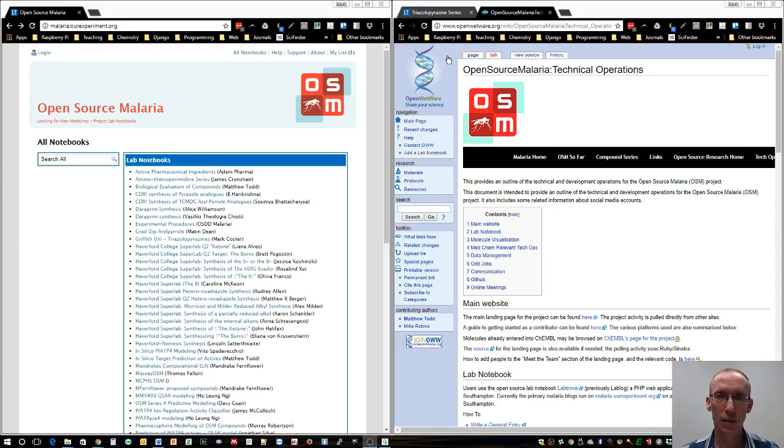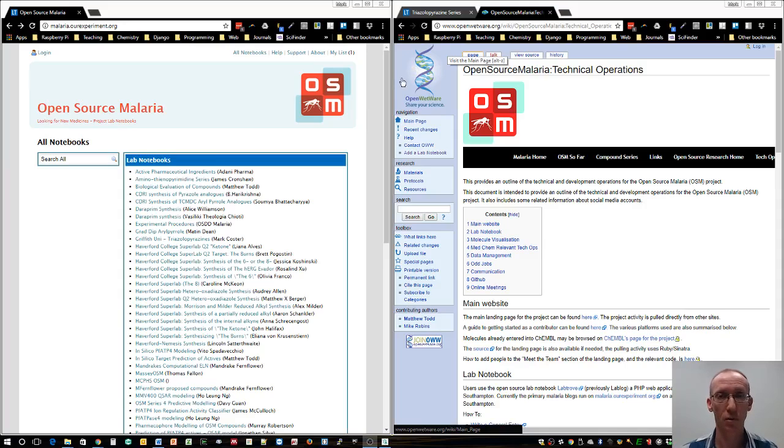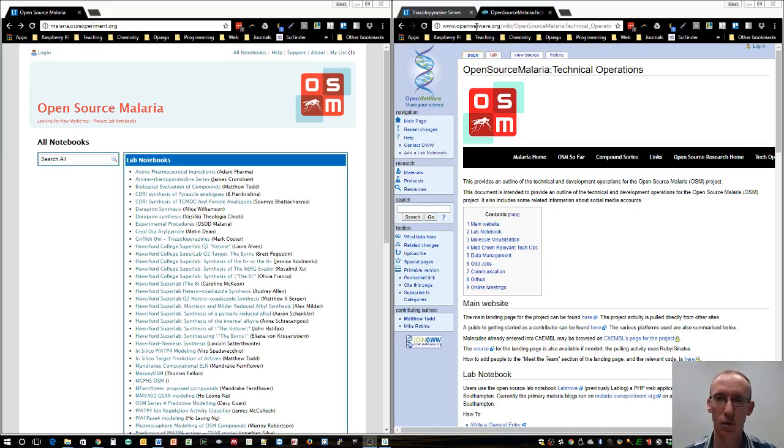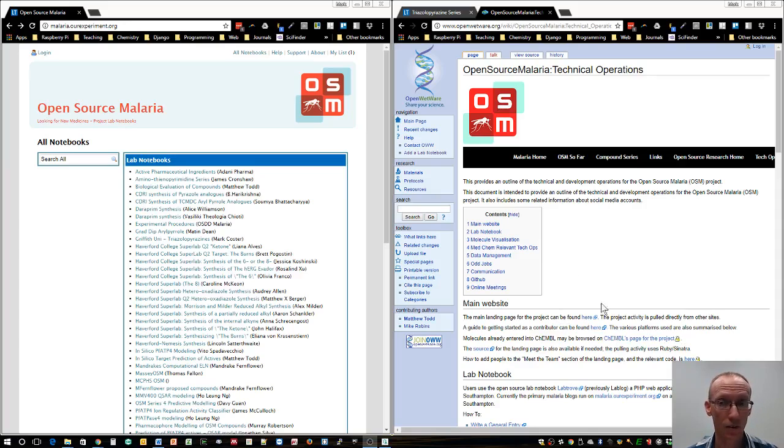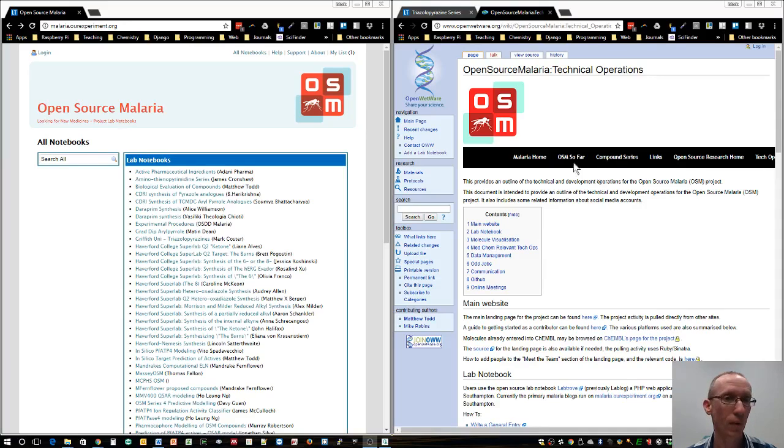There are three main sites that are important for sharing information around the open source malaria initiative. One is the openwetware.org site which is a wiki that goes through a lot of the background information about how to contribute and what compound series are being worked on.